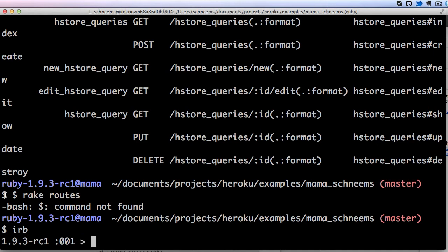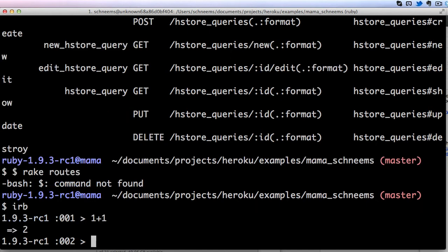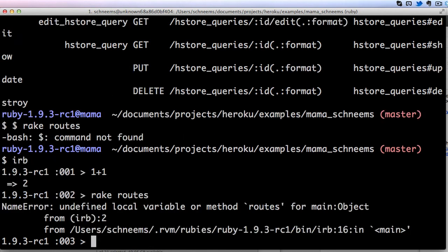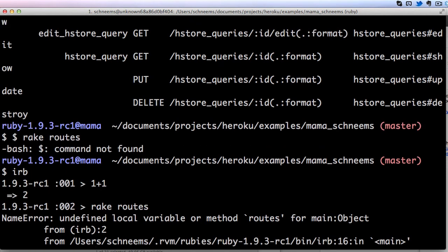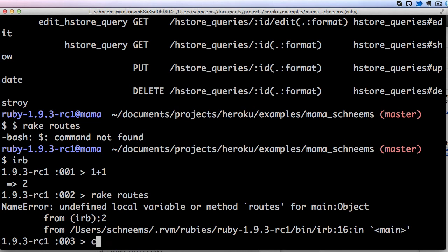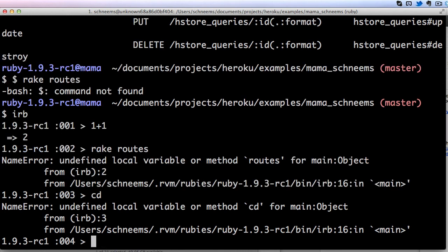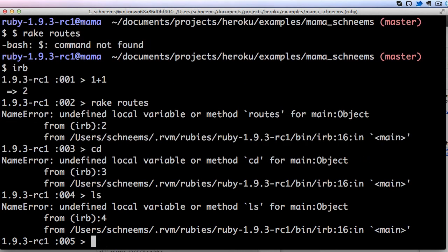So we went from this dollar sign to this little carat, and now we can use Ruby. We can do like 1 plus 1, but if we try to do something like we did before, rake routes, undefined local variable or method. If we tried to use cd or ls, none of those are going to work because notice we are actually in a different context.